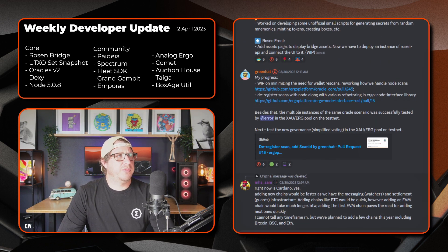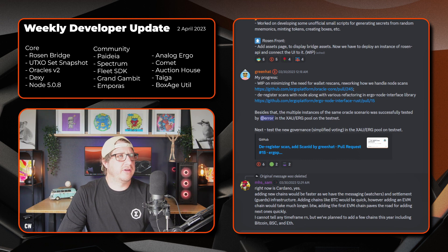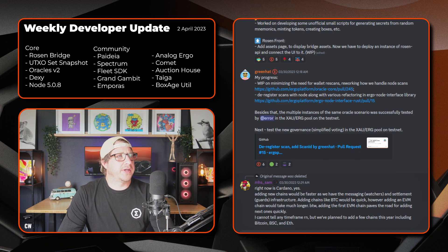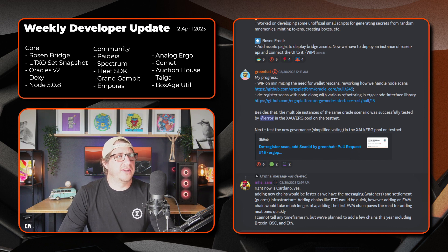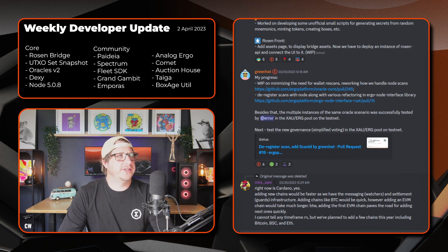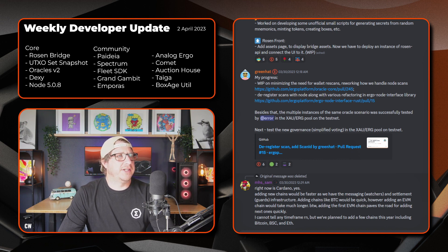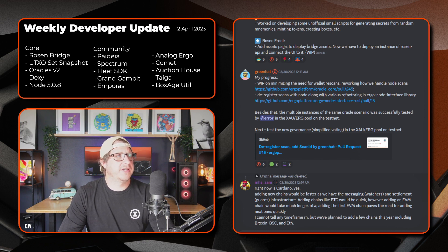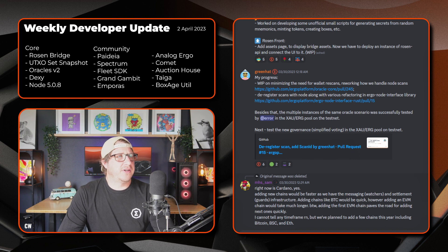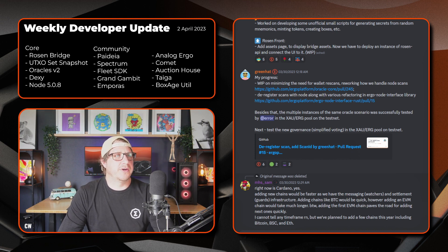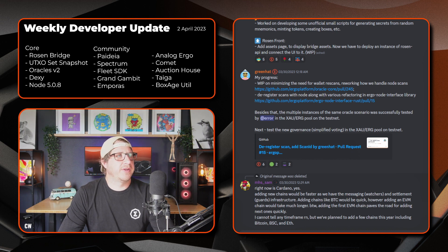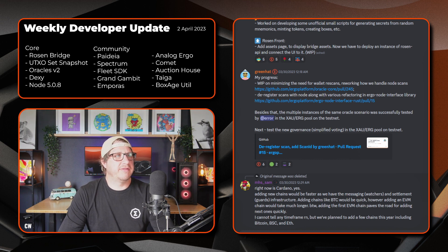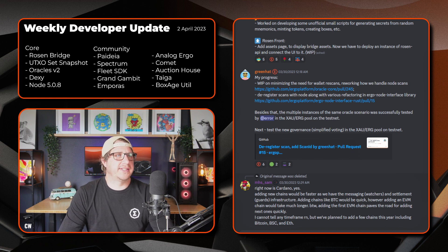Okay, next up we have Greenhat, who's been toiling away once again on the Oracle side. So there's a work in progress on minimizing the need for wallet re-scans. It's reworking how they handle the node scans. There's a deregister scans with the node along with various refactoring in the Ergonauts code interface library going on. Besides that, the multiple instances of the same Oracle scenario was successfully tested by error in the gold erg pool on testnet. And next up, testing the new governance, simplified voting in the gold erg pool on testnet.